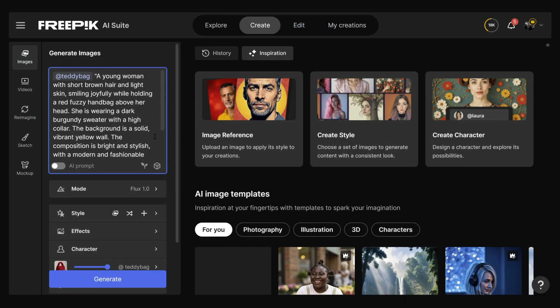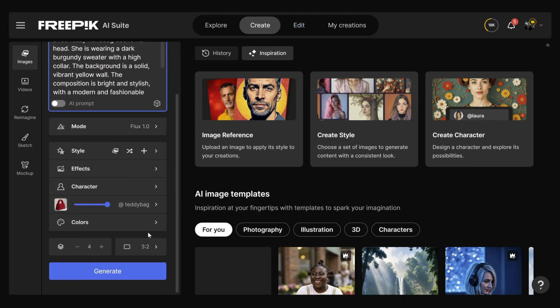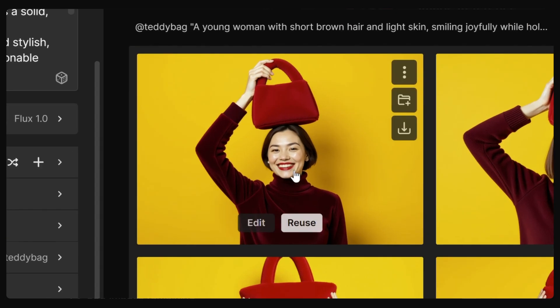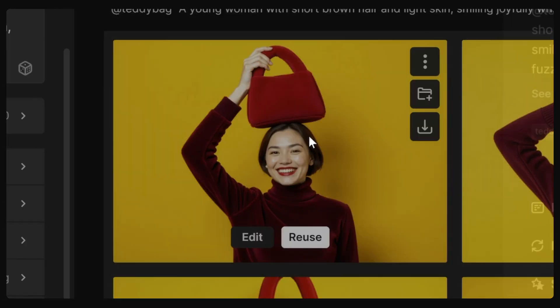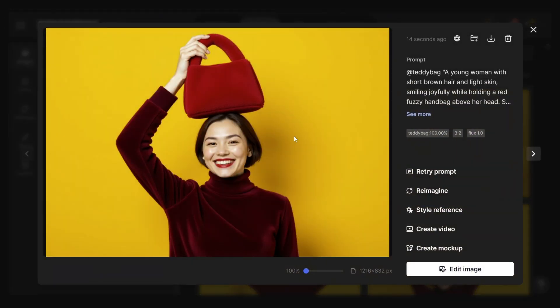Use your new object in a prompt and click Generate. You'll get several versions — just pick the one you like and click on it.